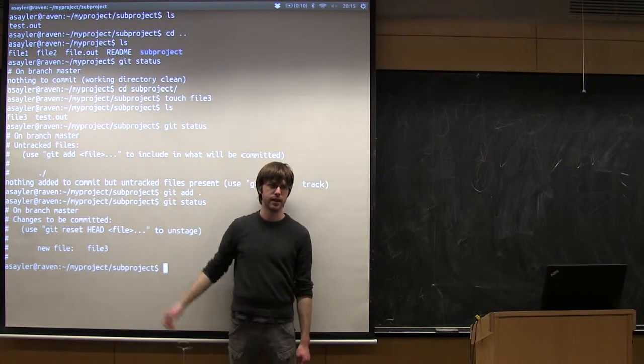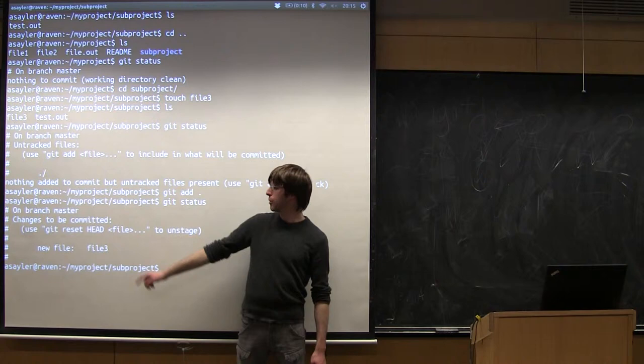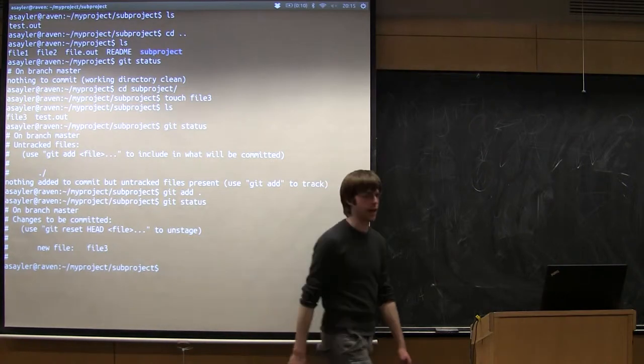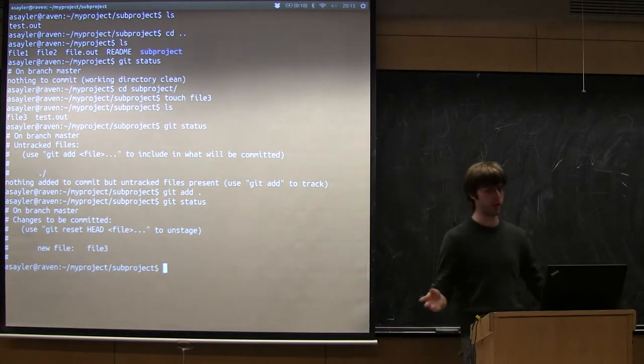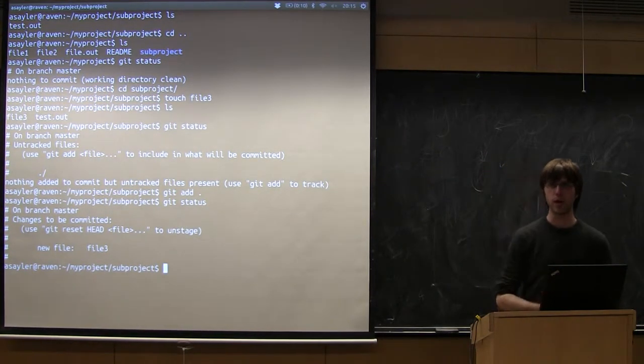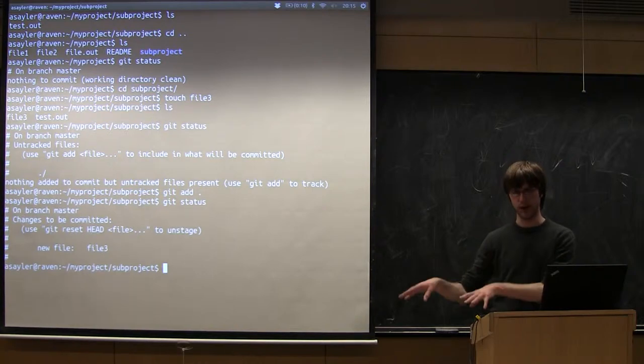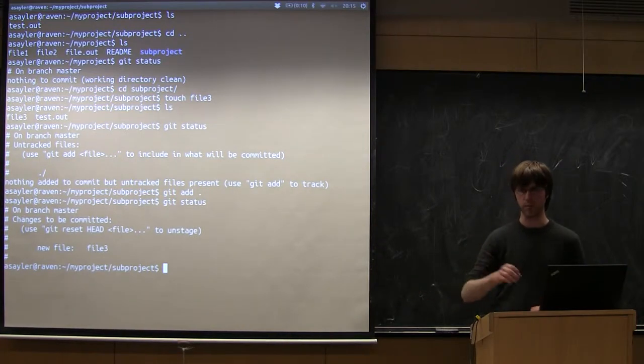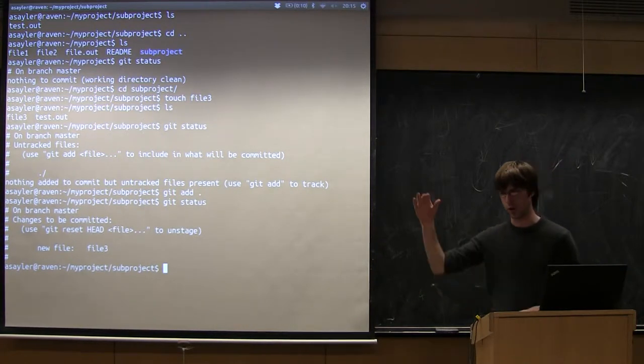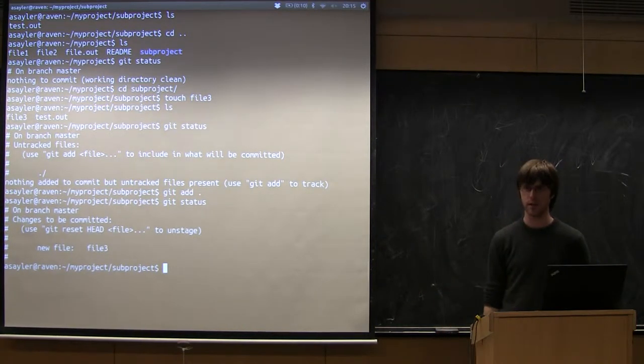Now if I do Git status, see so now it's actually going to say okay I'm going to commit this new file 3. Even though I didn't say add file 3, I said add the directory. Normally when you create a new directory with files inside you want to commit, you add the directory and it automatically brings all the files inside.